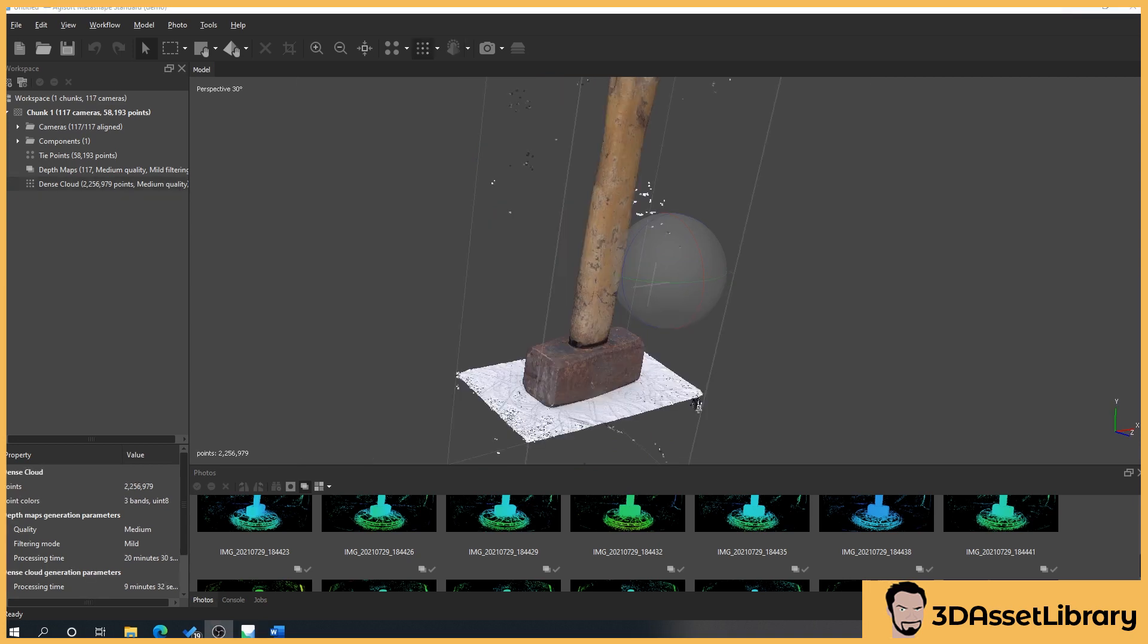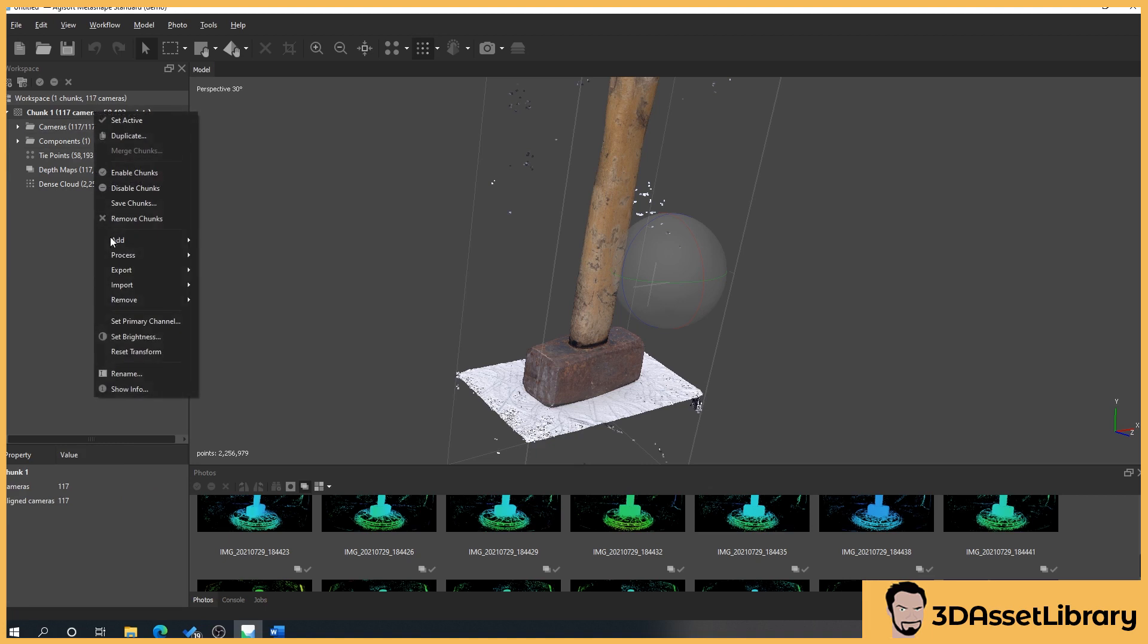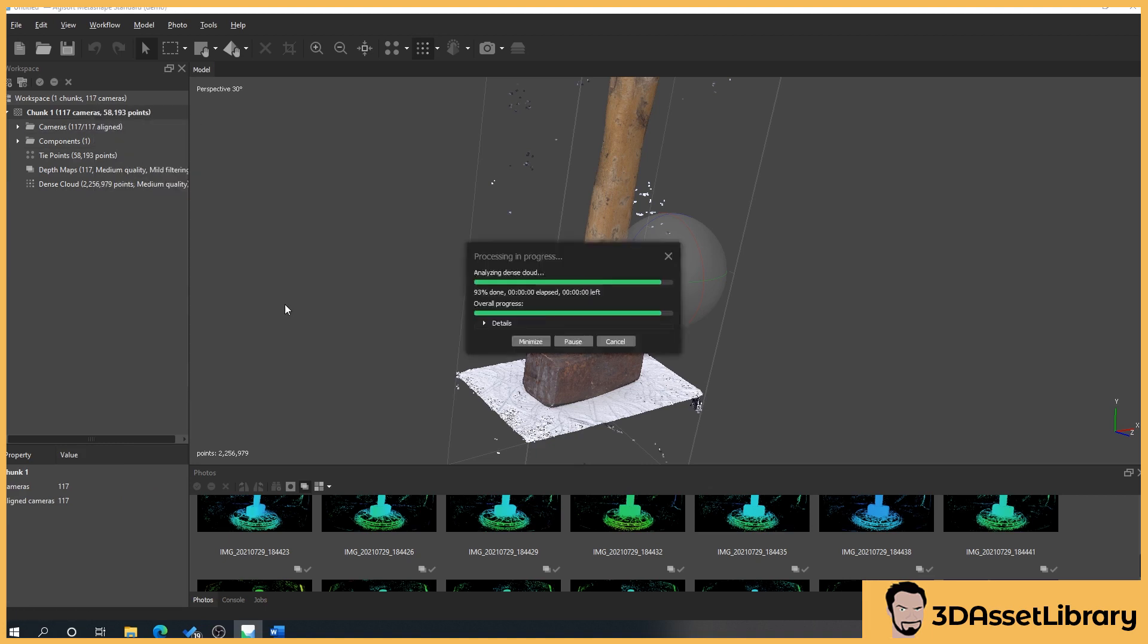So in this part what we're going to do is we're going to generate a mesh from a dense cloud this time. Now just to be aware you don't have to do a generate model from a mesh from a depth map and from a dense cloud at the same time, I'm just showing you both procedures so that in the future you know which ones to try. If say for instance depth maps don't work out you can try the dense clouds. So what we'll do is right click on chunk, process build mesh, then in the source data drop down list we'll select dense cloud.